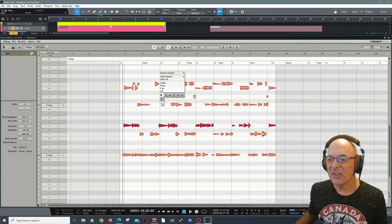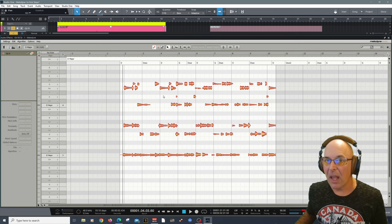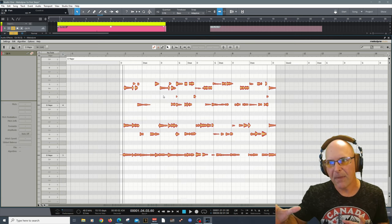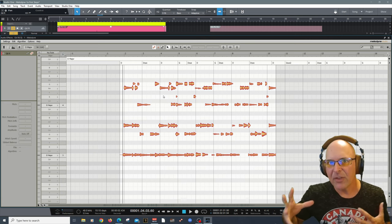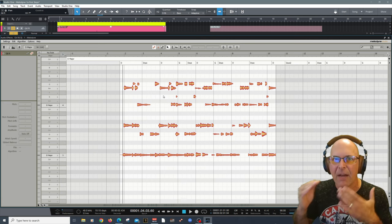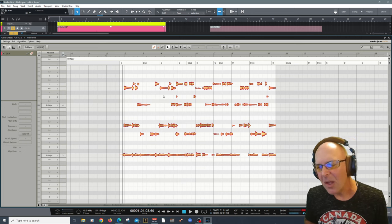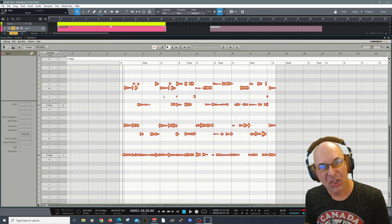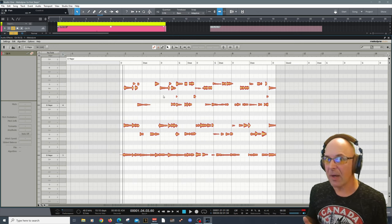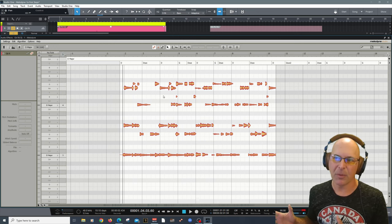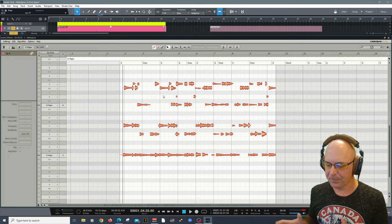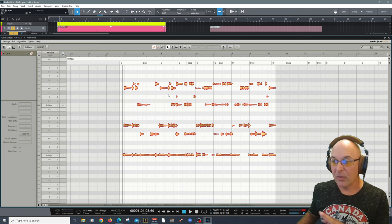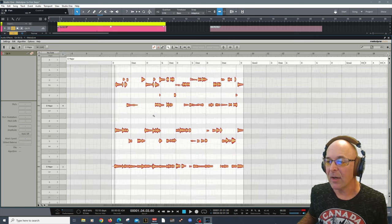Remember when we started there were hundreds of notes here, and you might think you have to go and do this to every single one. No — by making Melodyne work for you and doing this initial consolidation on every track, you are making your workflow so much easier. That's why I think this important first step is really crucial.